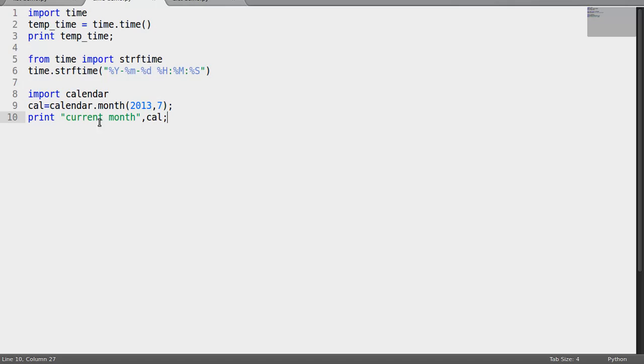So it will print the current month and calendar. Let's print this and see what the output is.